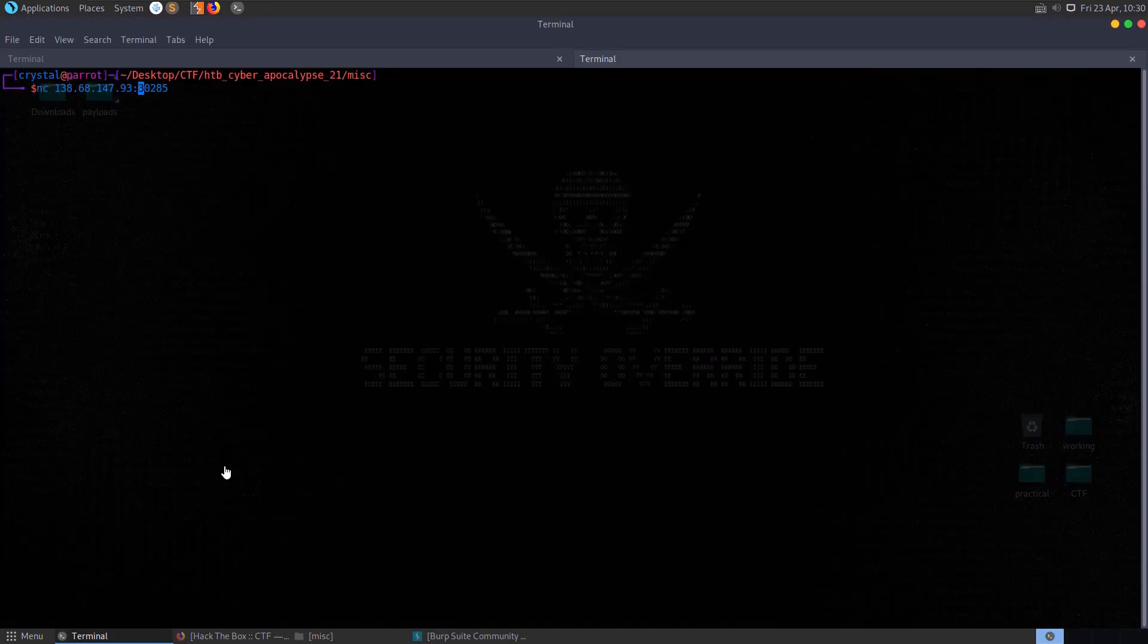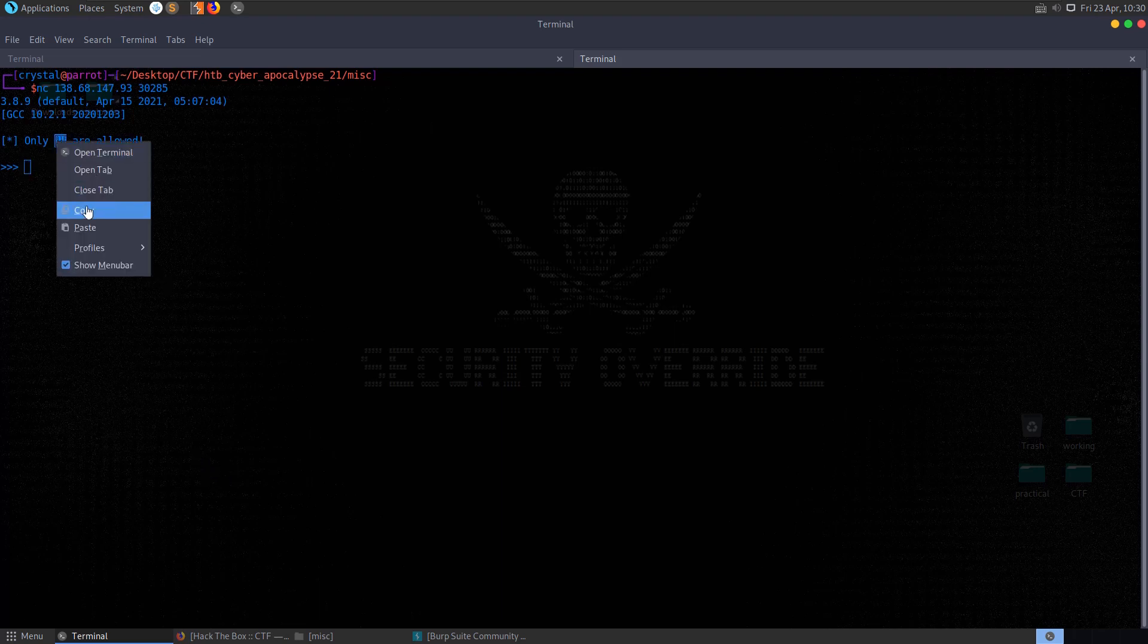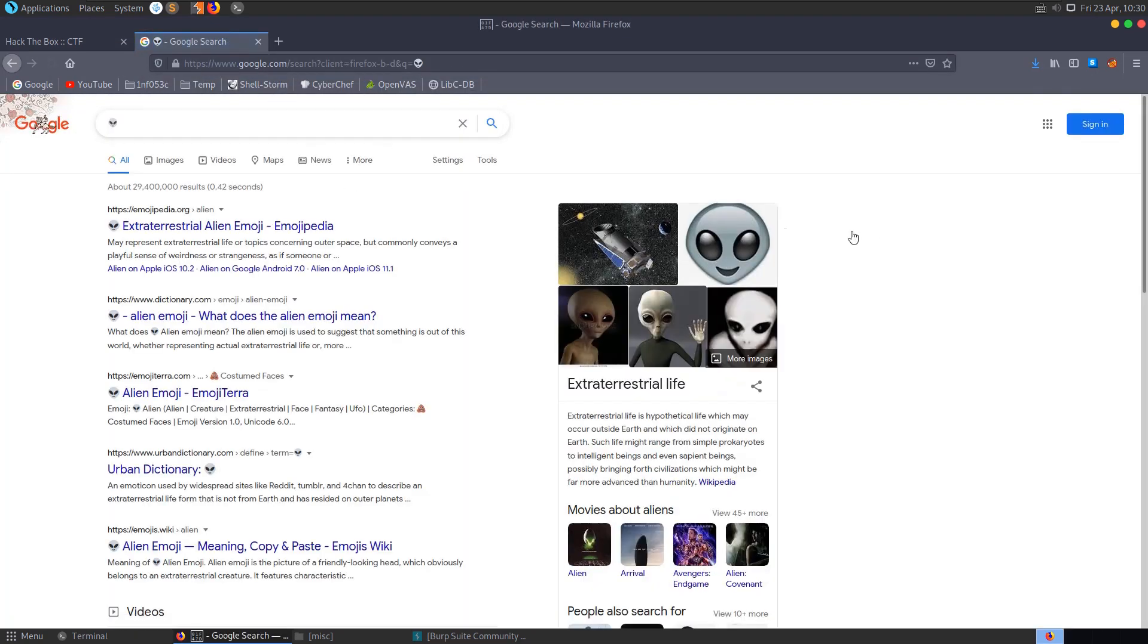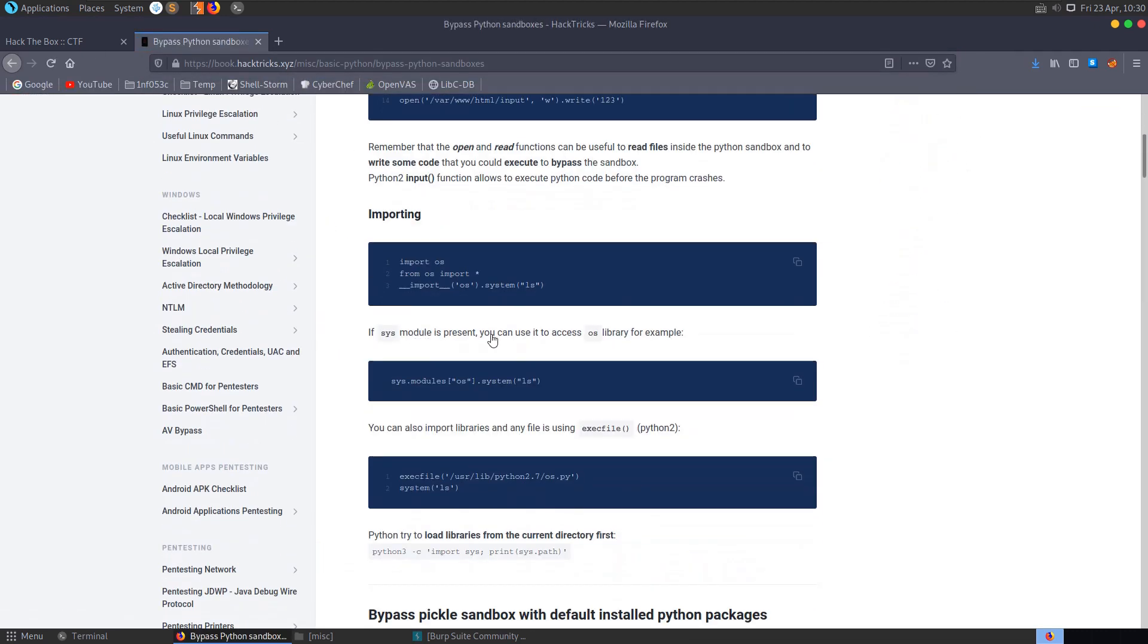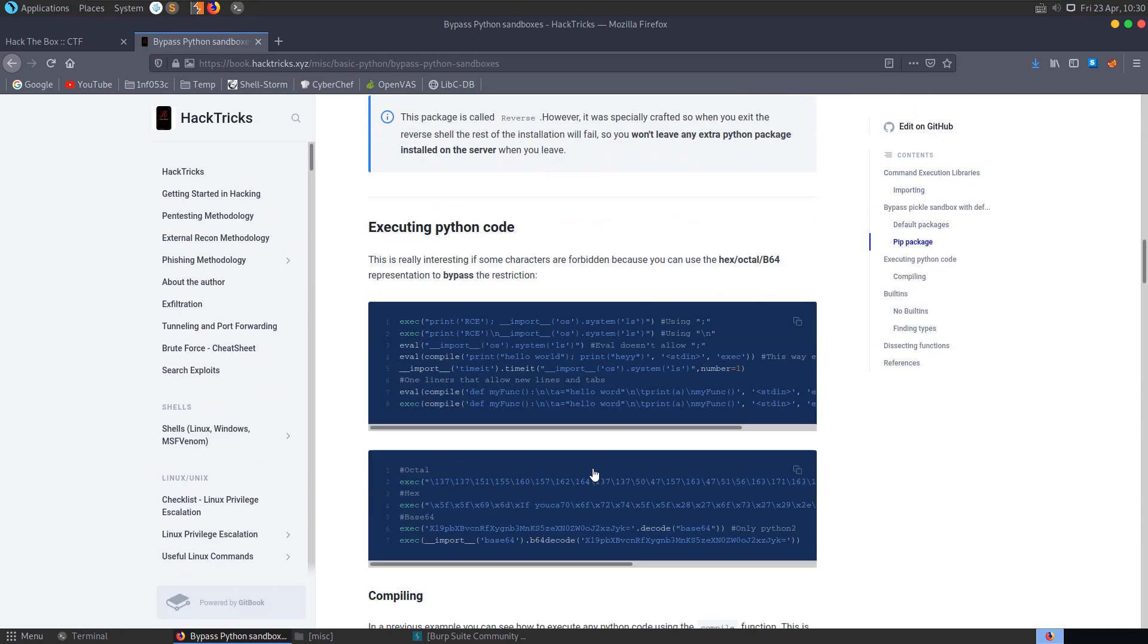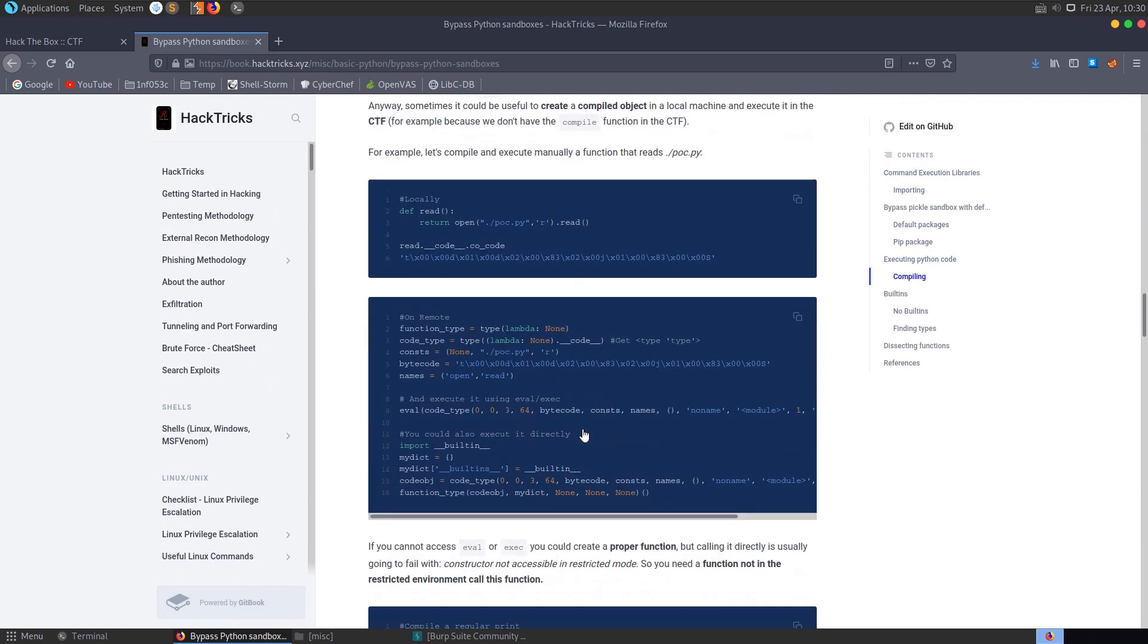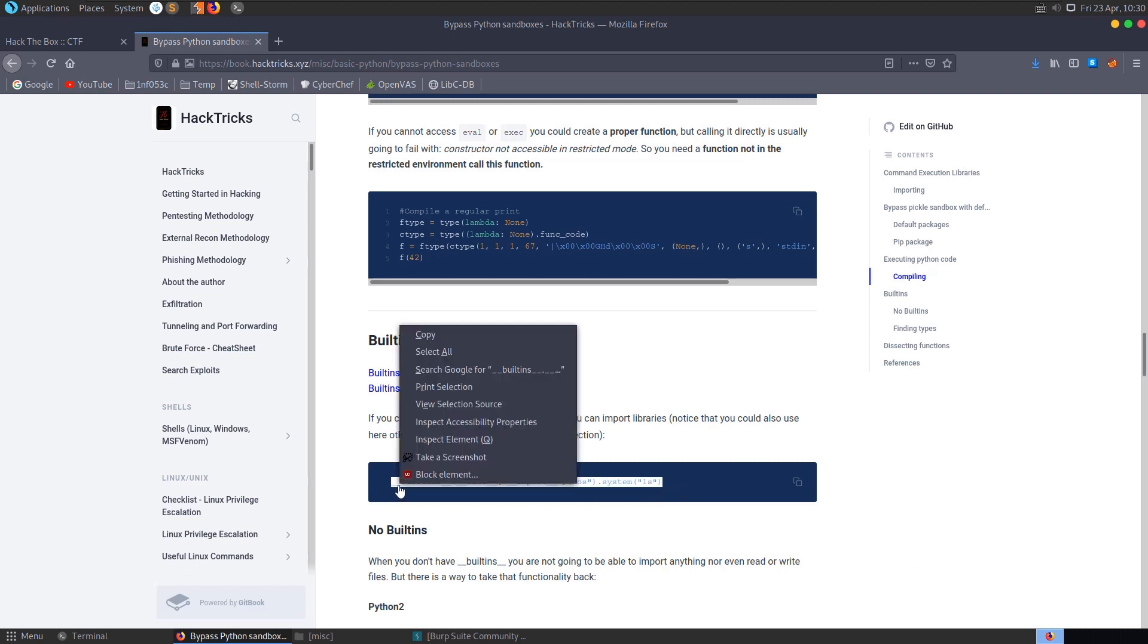We get this only something or other is allowed. Let's take a copy of this and just paste it into the browser. So it's an alien emoji. Let's also go and grab the hacktricks link that we went to previously. If you remember in the last example, we were able to list the directory and then we were able to call the built-ins dict to import OS and then we listed the files in the directory. Once we knew what the flag was called, we just called cat flag.txt here.